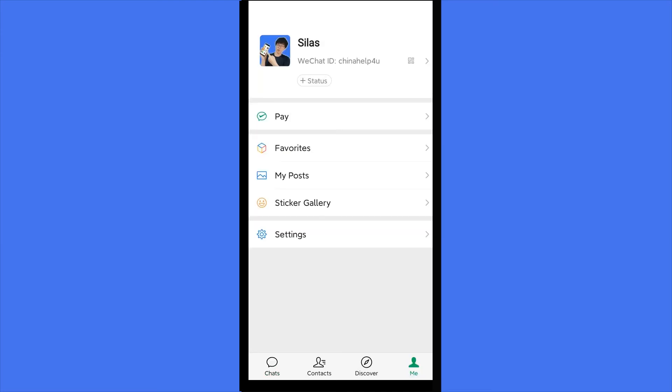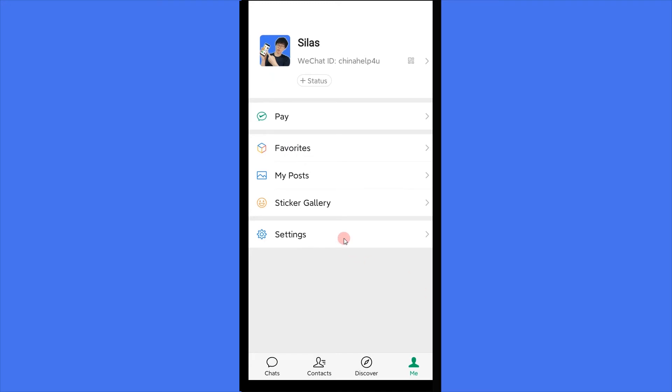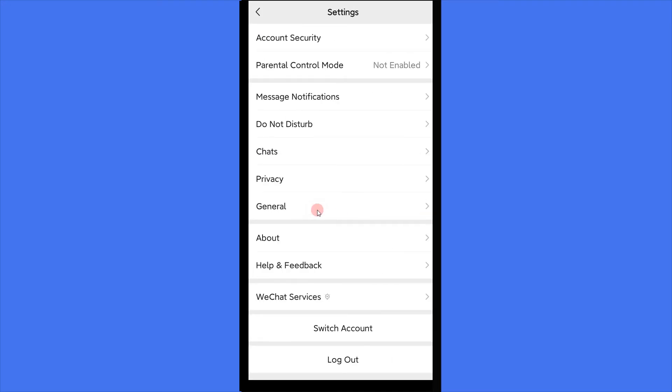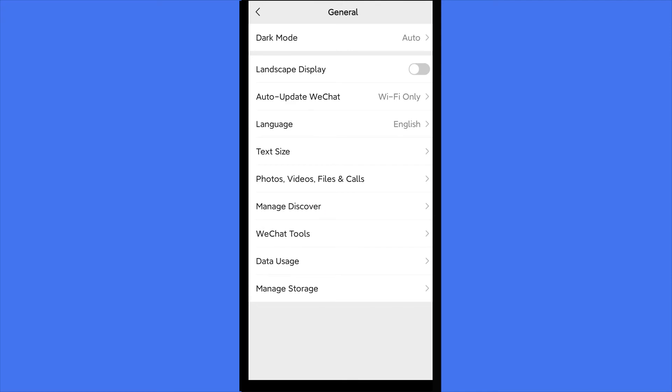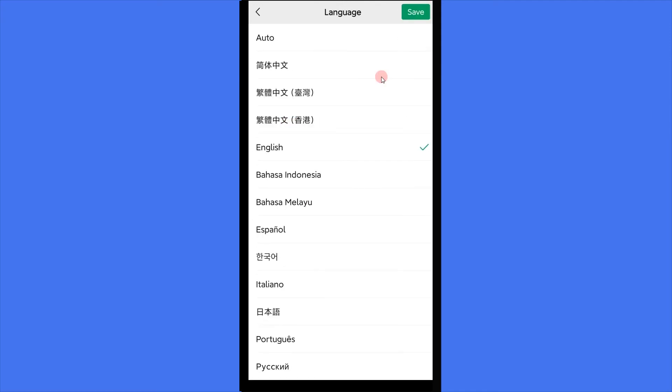Tap me here, and tap settings, then click general. After that, tap language, and then click save. Okay, that's all.